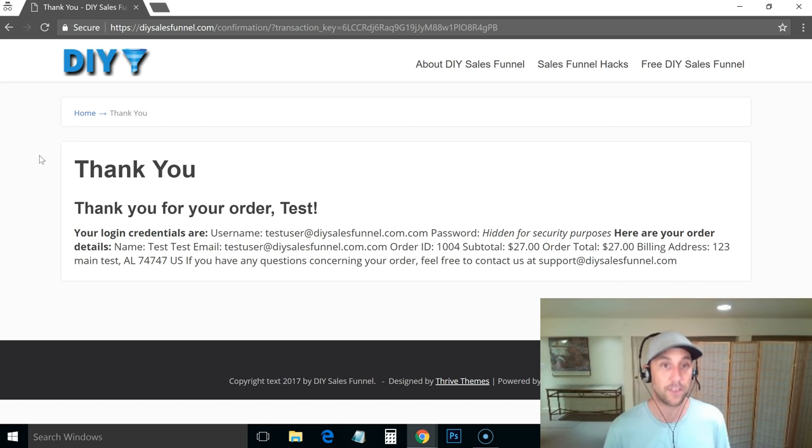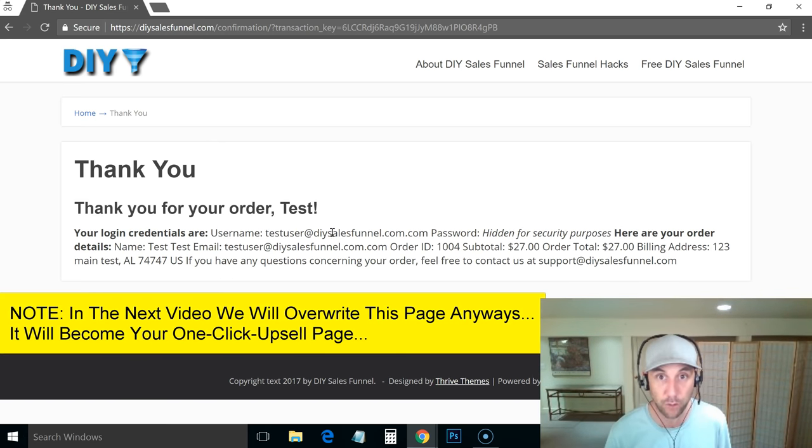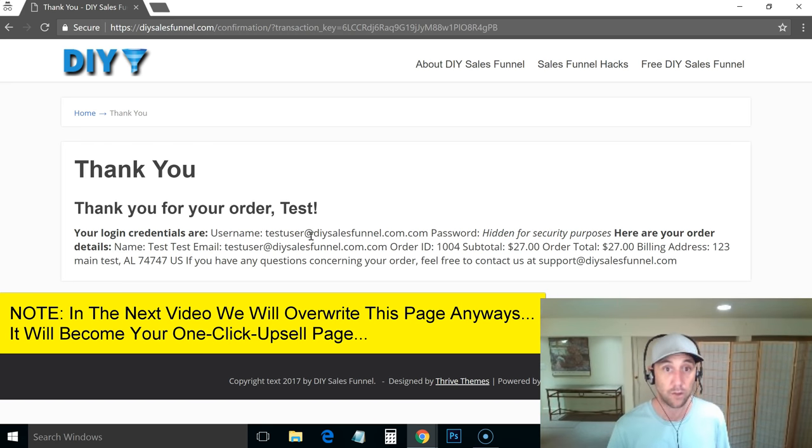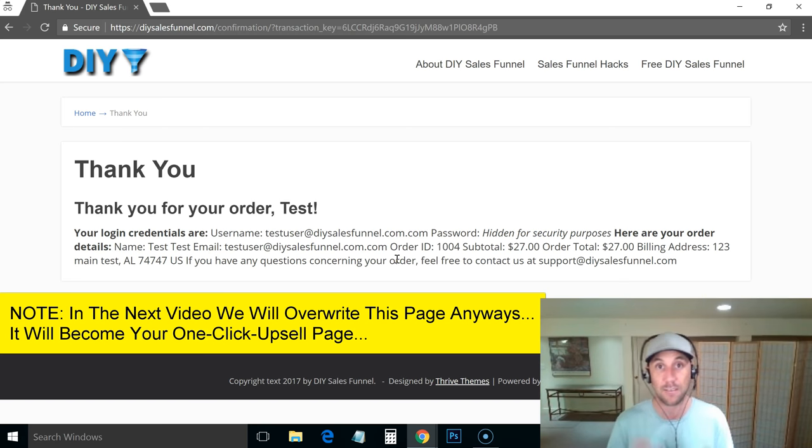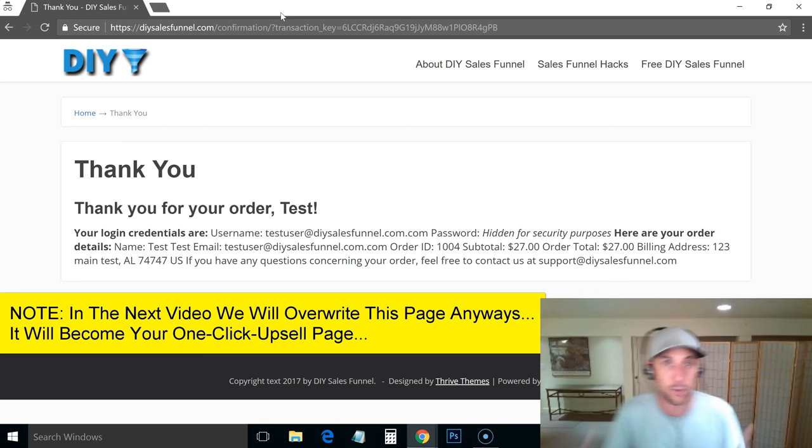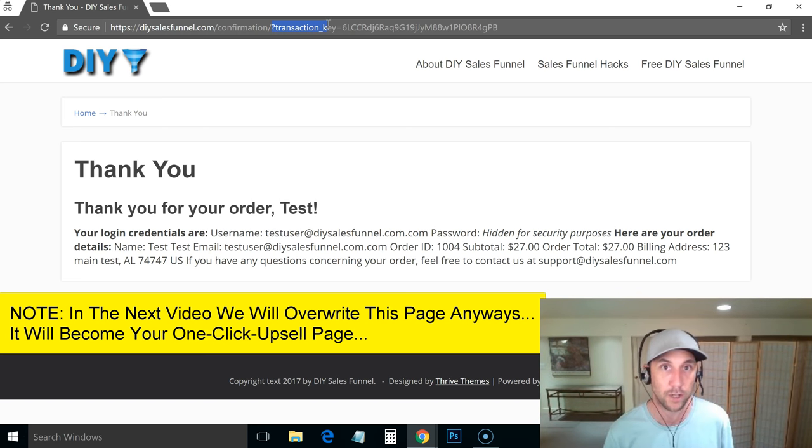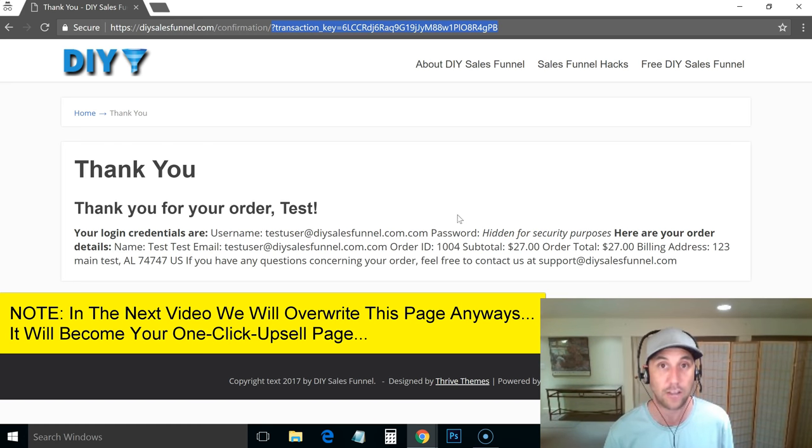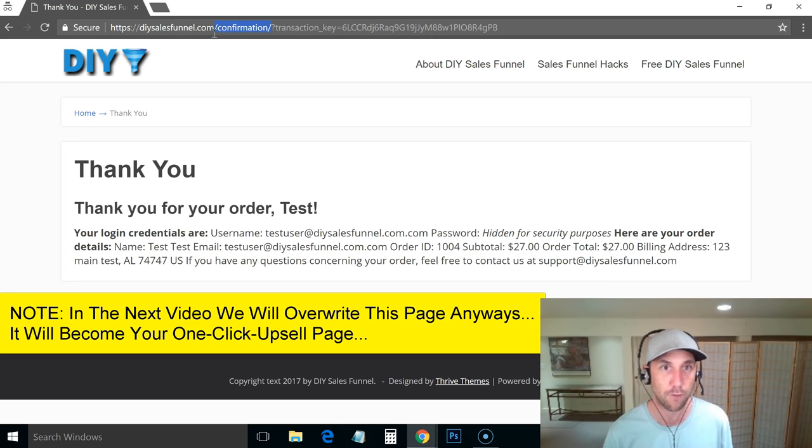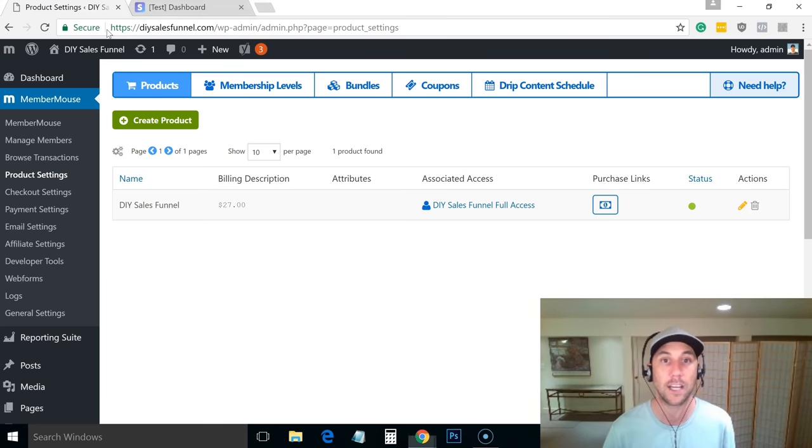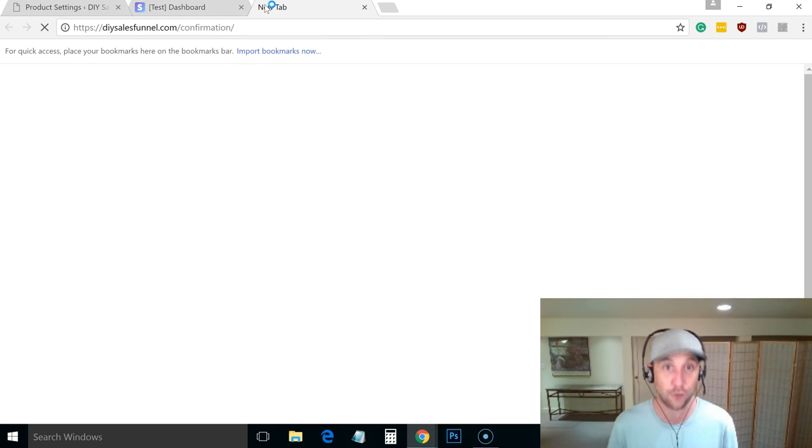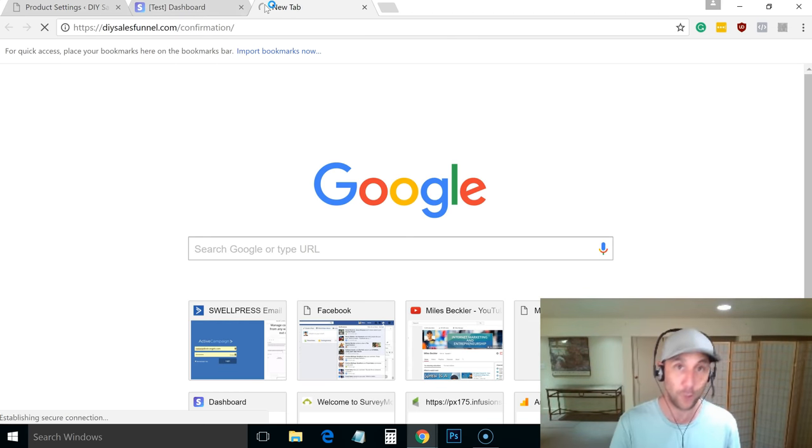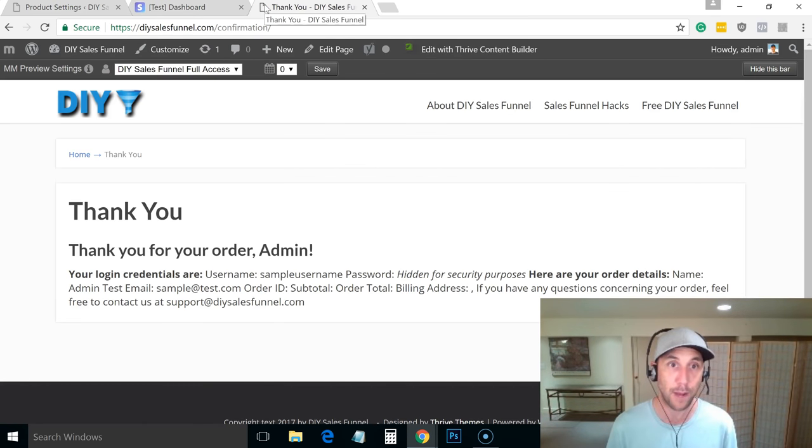Now you'll notice this thank you page is not what I would call beautiful, right? It has my username, it's got my password that's hidden, it's got my order details. I would also go into my email address that I use and I would make sure that this email address did in fact work. This did send. So this is why we test, right? Your users are going to see this and now we know if you look in the URL, this question mark is all the identifying stuff for the actual order itself. So this is kind of an encrypted key information that doesn't really matter. What we're looking for is before the question mark, this confirmation, this is actually the page that we're looking at.